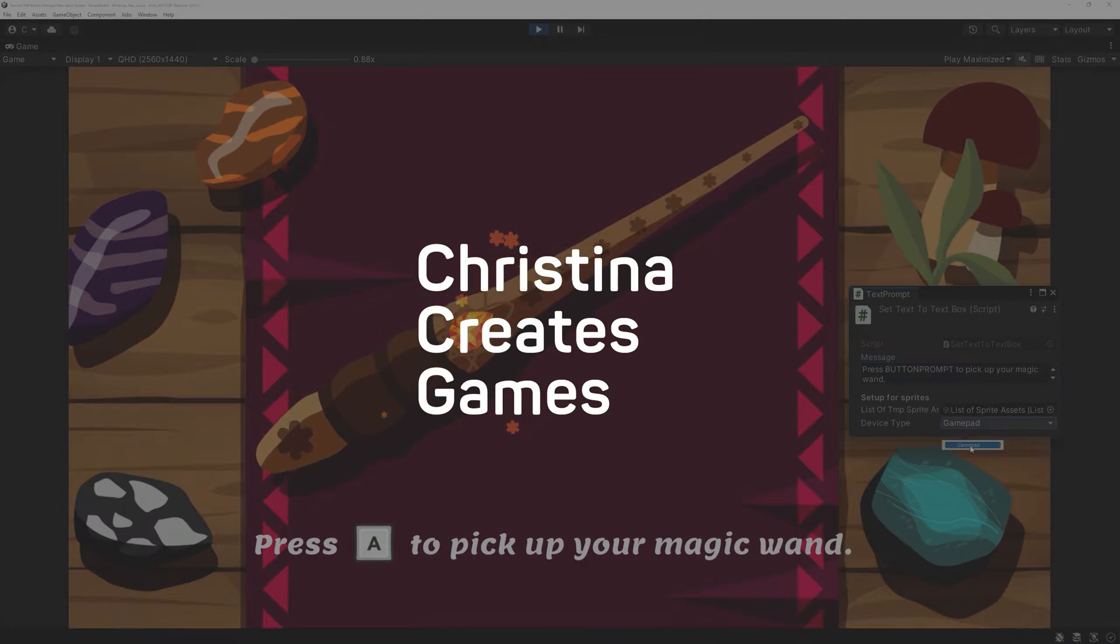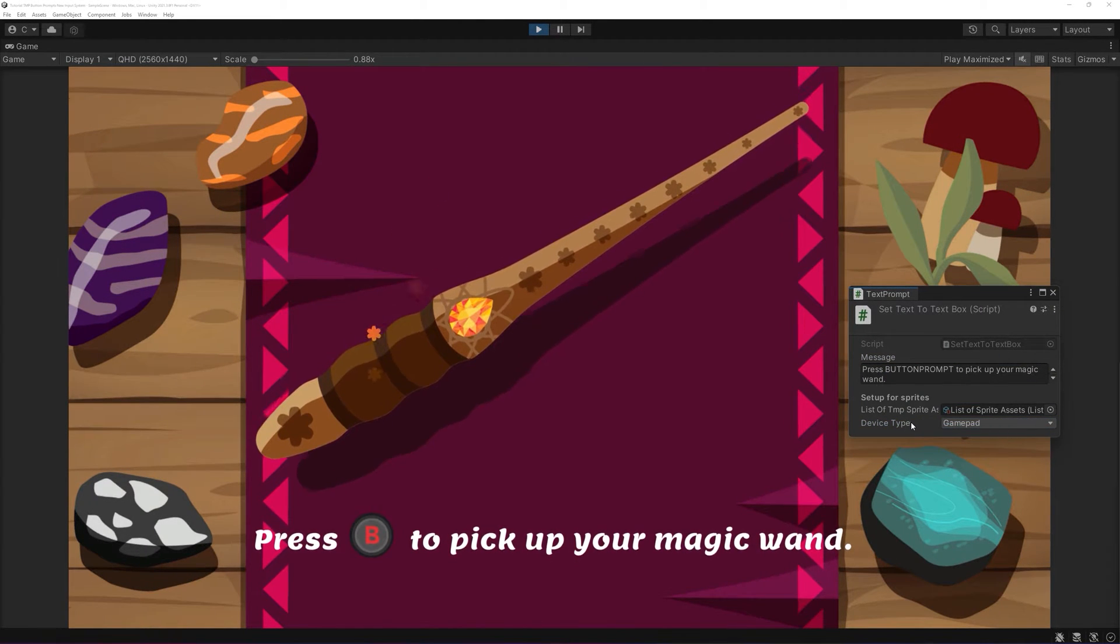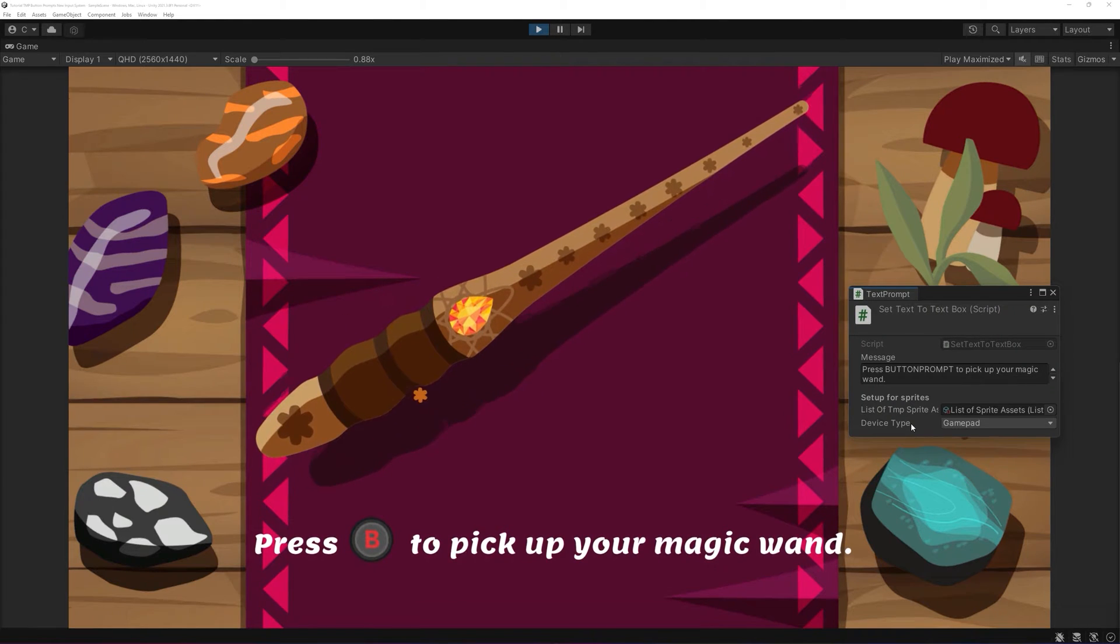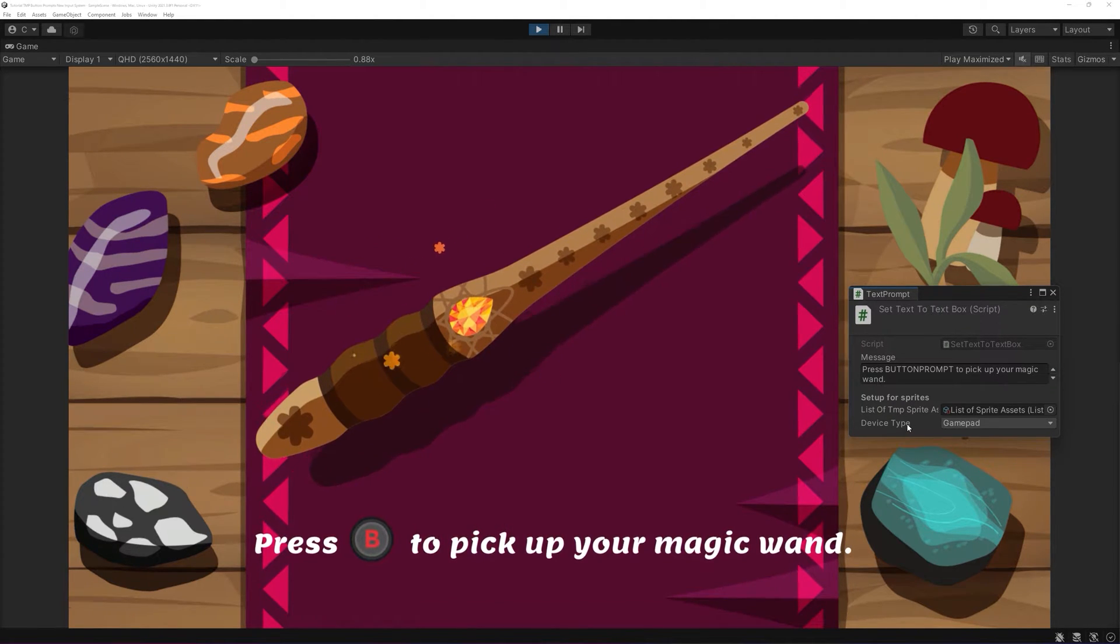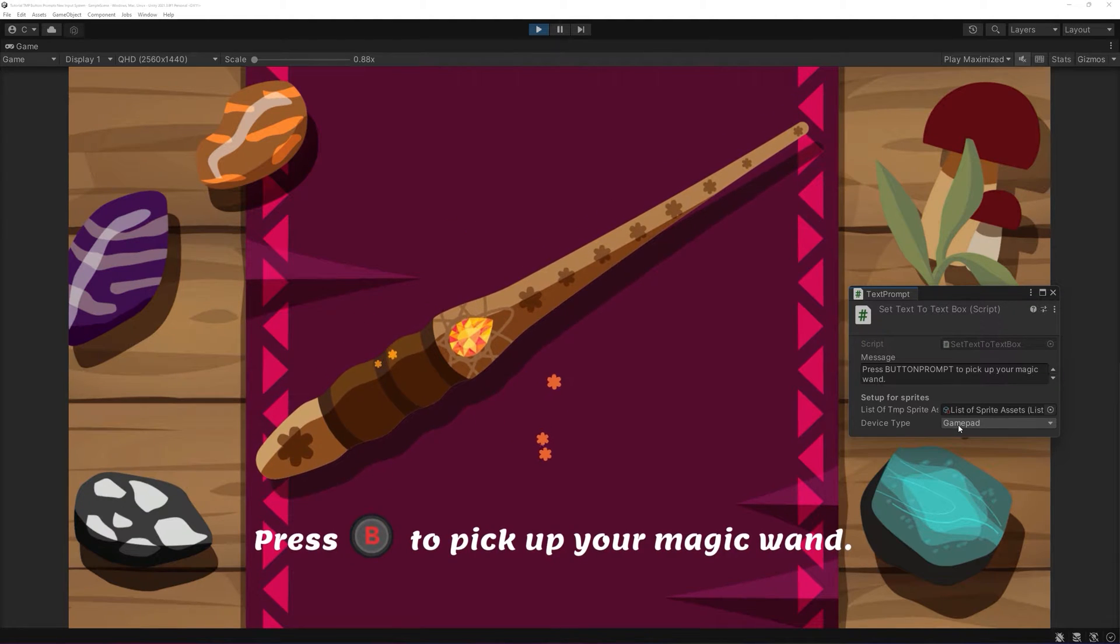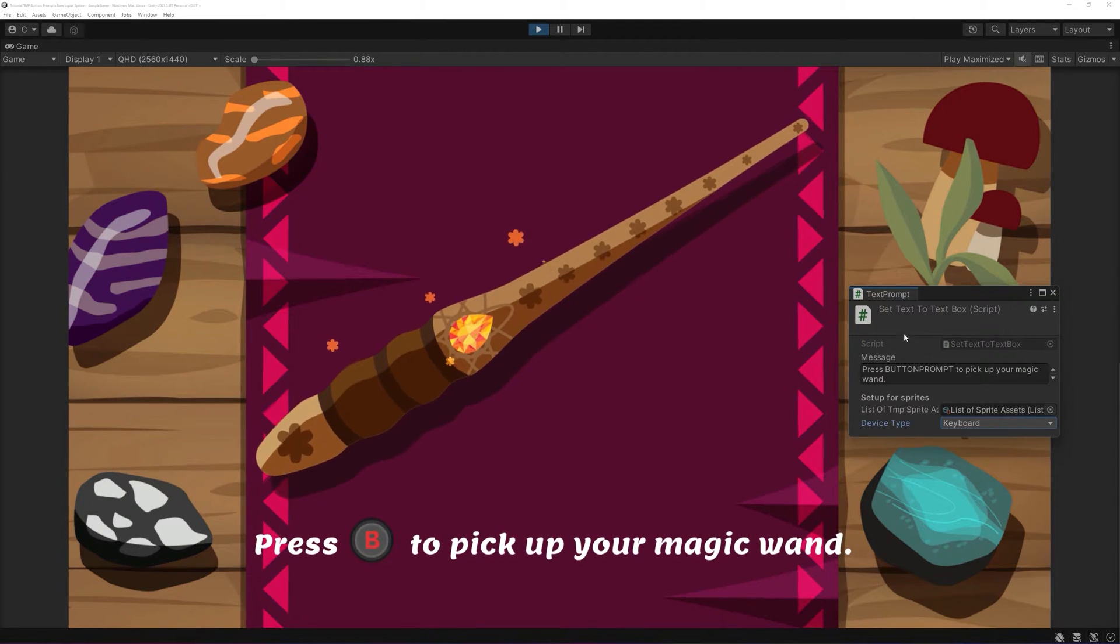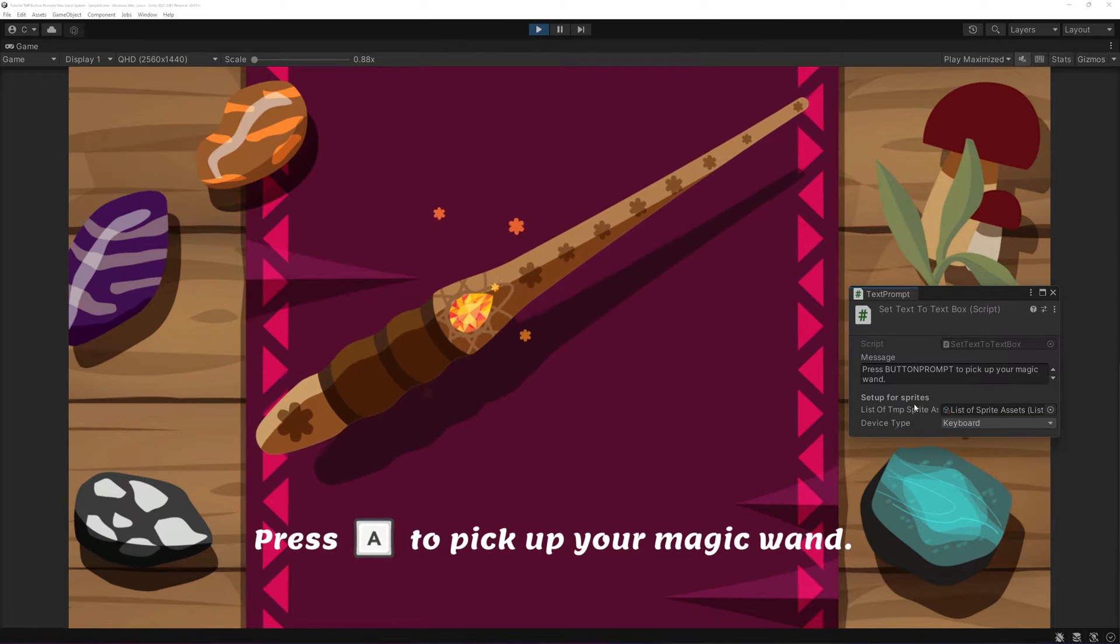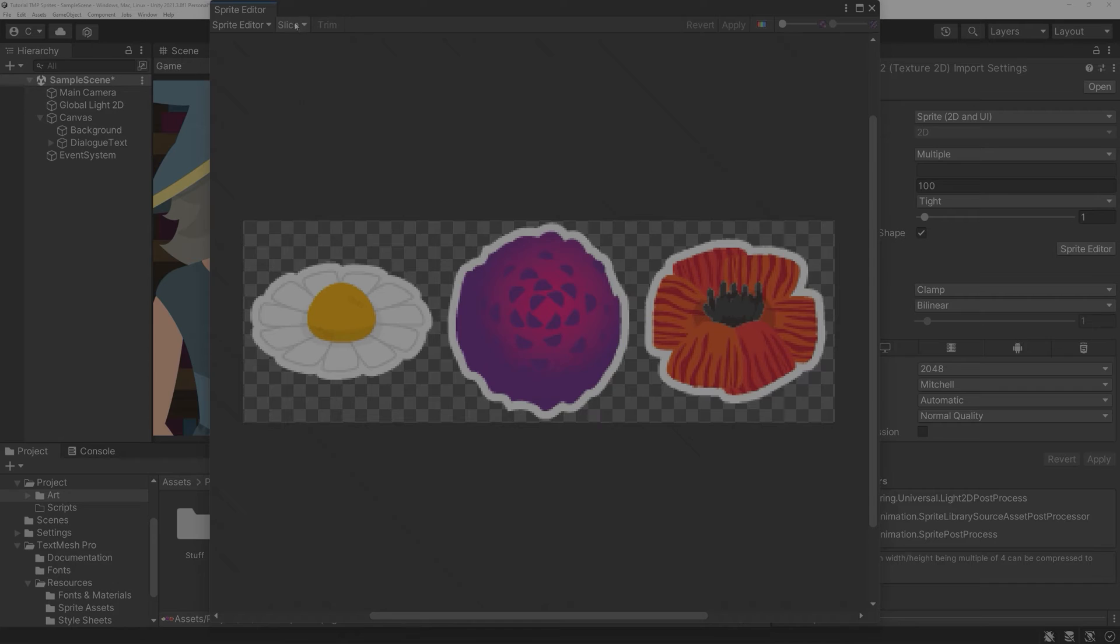Hi and welcome! In this tutorial I will show you how you can add button prompts to your text boxes based on your input system. We will have a look at how to set them up, how to use a basic version for the old input system and follow up with a system that shows the correct button based on the bindings inside the new input system.